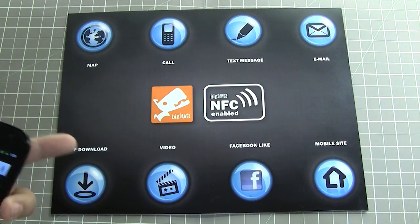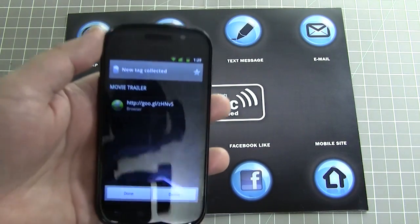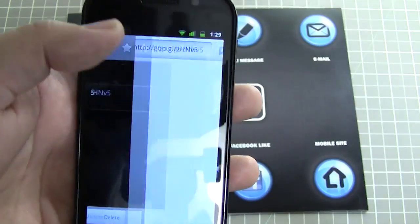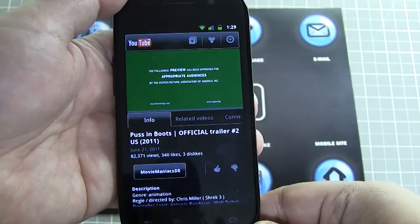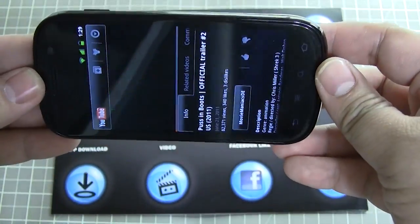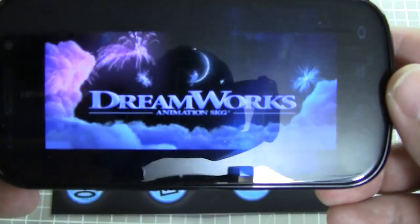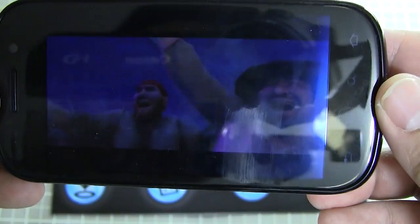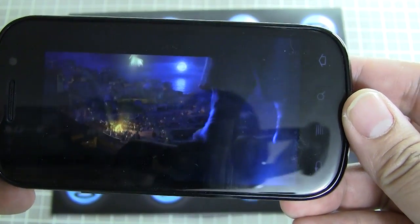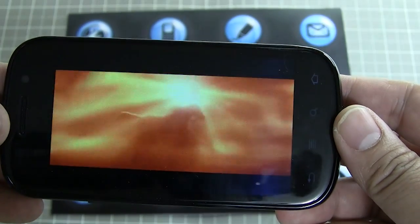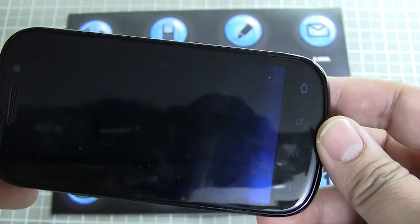Tapping the video icon loads up and plays an online video. You may know my name, but you do not know the legend.